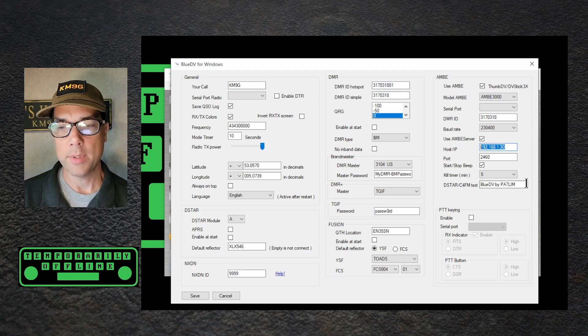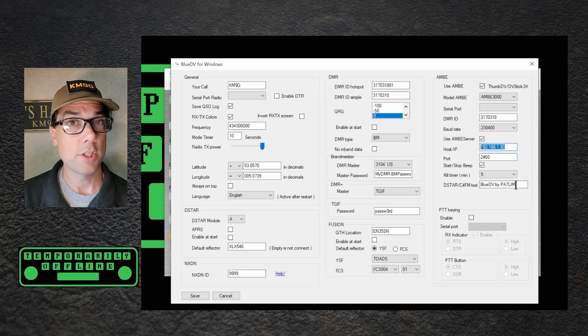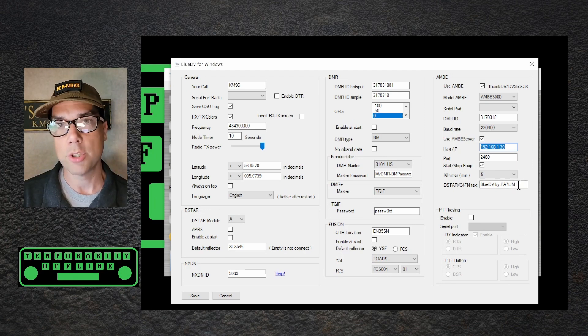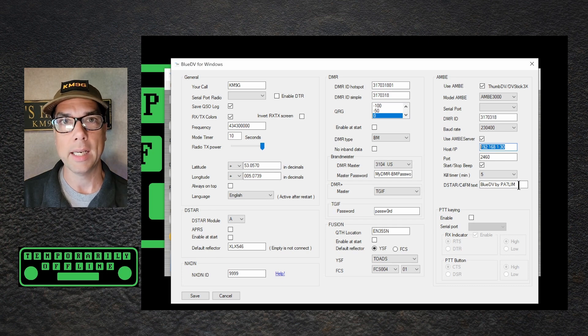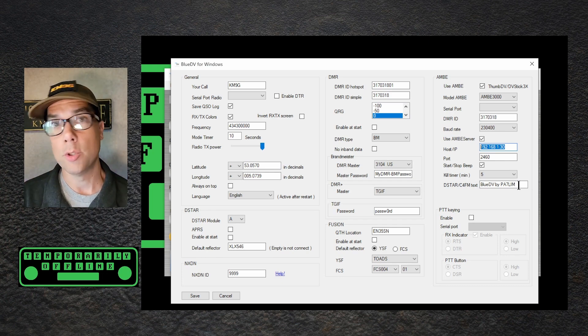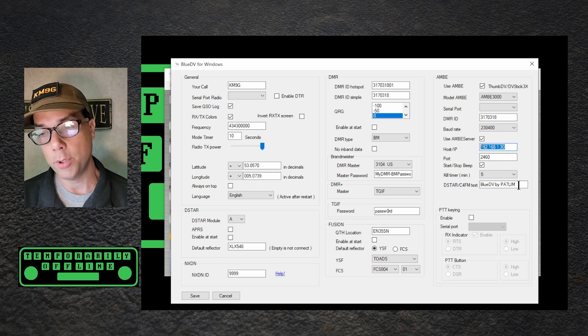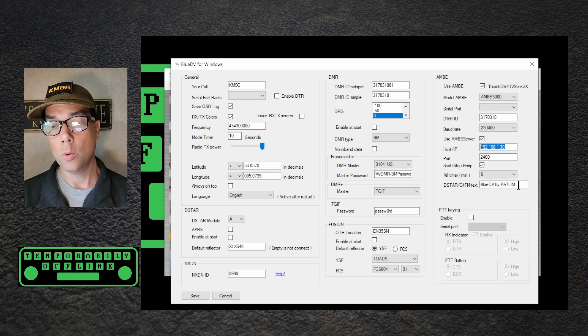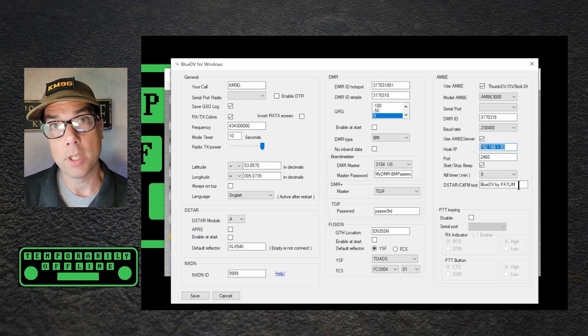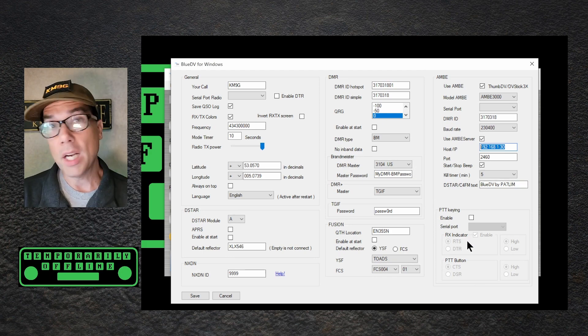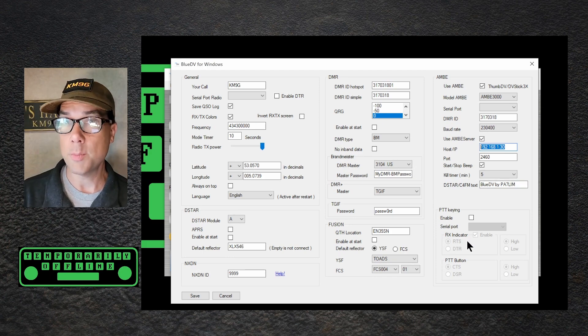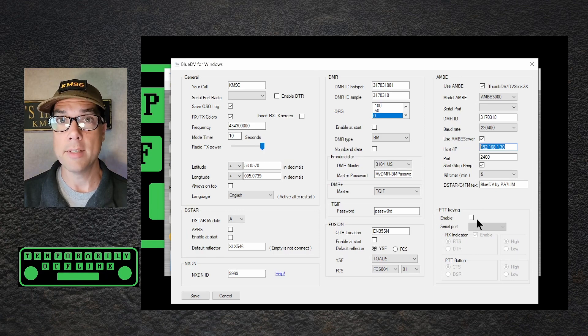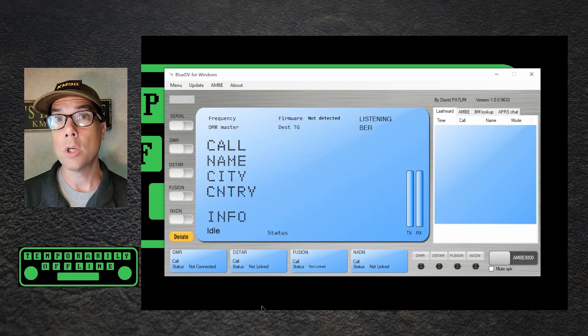The D star C4 FM text, leave that as the way it is, or change it to suit your needs. It's just what shows up when you make a contact with somebody else. So you could put in your radio if you were using a radio, you could put in blue DV, which is what we're using today, or you could put in a simple hello message, like your email address if you wanted to. PTT keying, we're not using a radio, so there's no such thing as PTT keying, so I left that at disabled. Click the save button, and then you are good to get online.